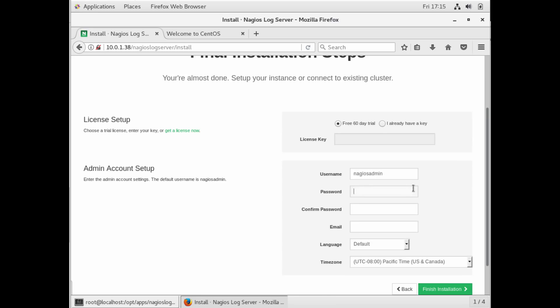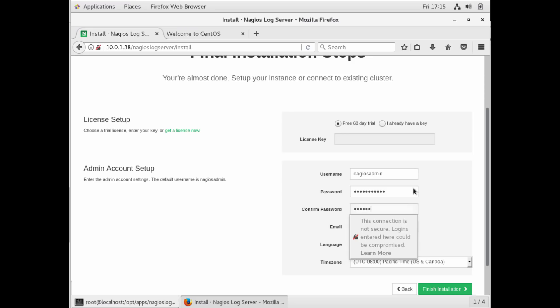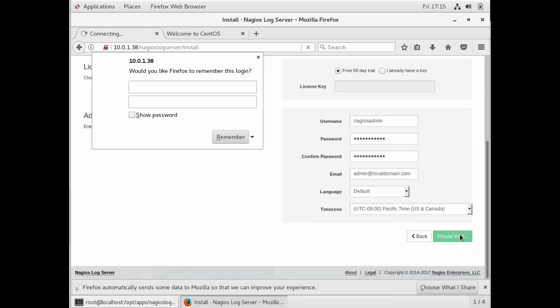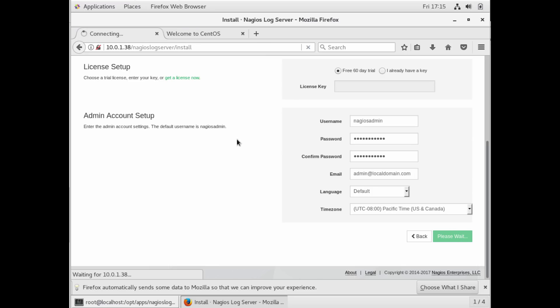You're going to set up your administrative user password. So Nagios admin is the default admin account on this. And email and time zone and language. So really, really simple. You go ahead and enter that information, and your installation's done. Your server's ready to start collecting logs.